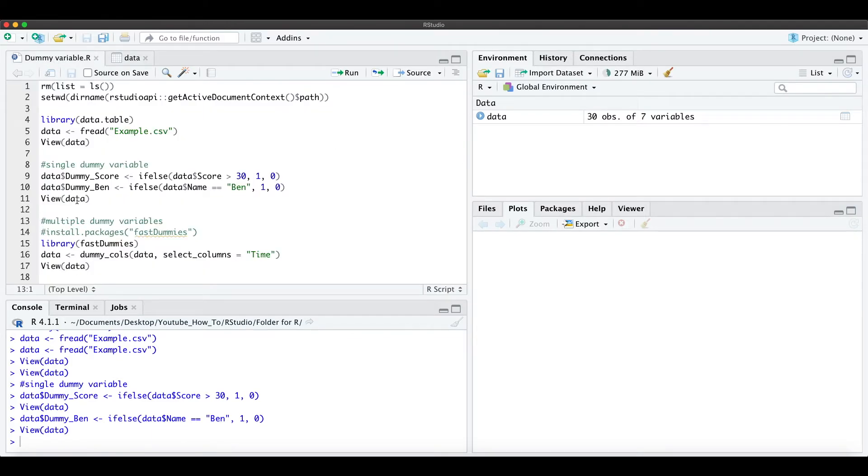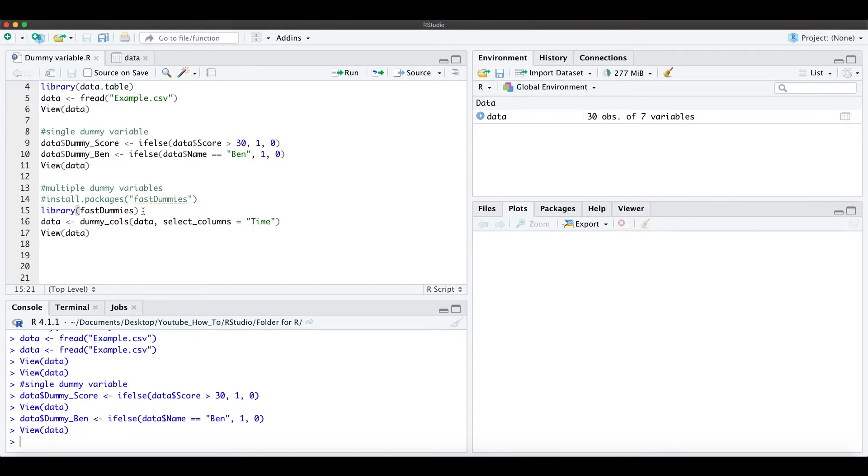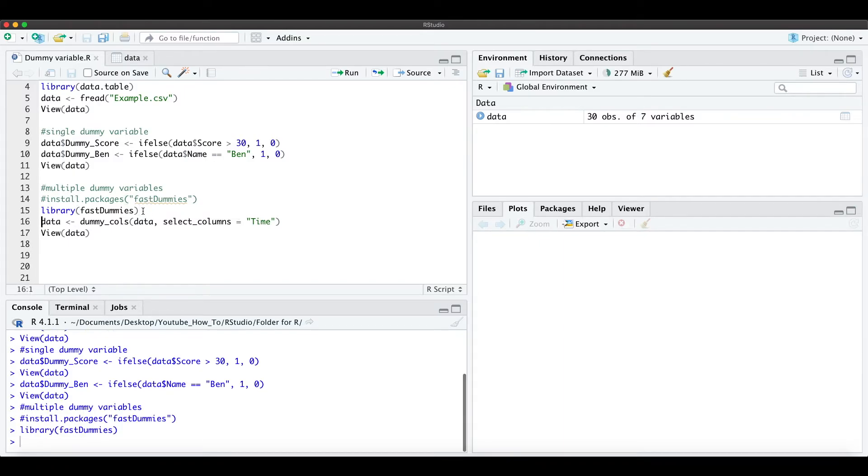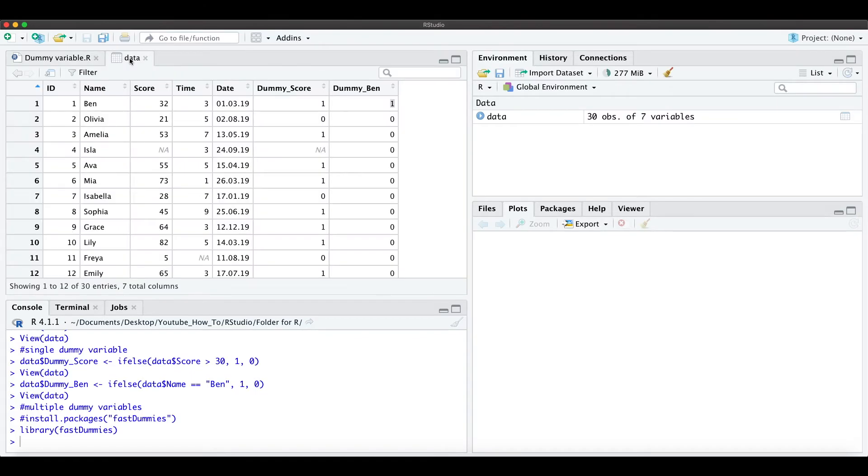Okay, then for multiple dummy variables we install the fast dummies package and load the package and now here the command dummy_cols needs the data and we just select the column time.